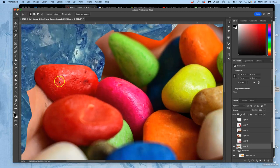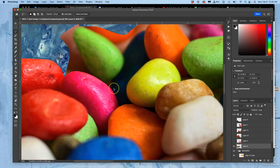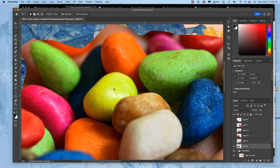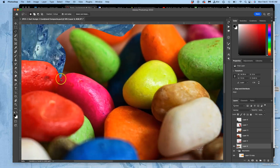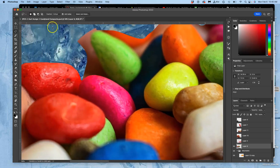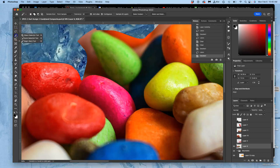Alright, so I'm selecting and cutting out these rock candy boulders. I can do it all by hand with a slight feather, but let's look at some of these other selection tools.